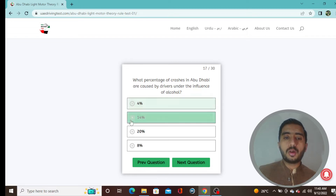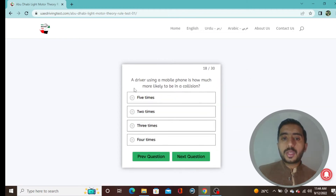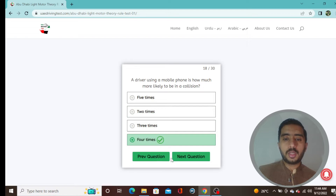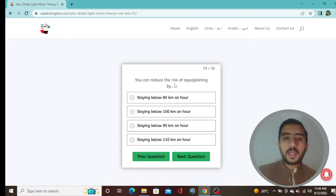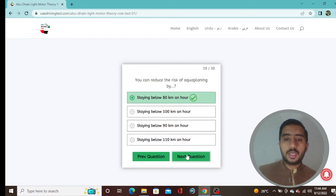Question 18: A driver using a mobile phone is how much more likely to be in a collision? Four times — option D. Question 19: You can reduce the risk of aquaplaning by staying below 80 km/h — option A is correct.